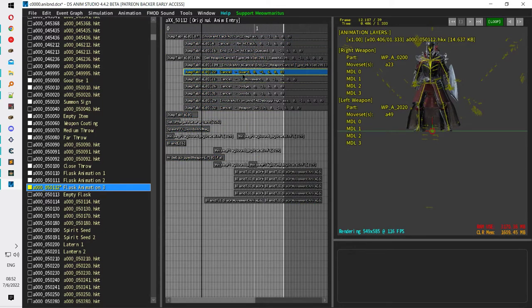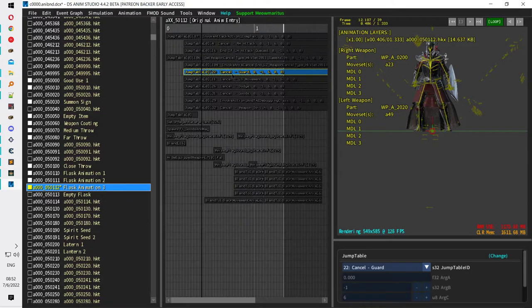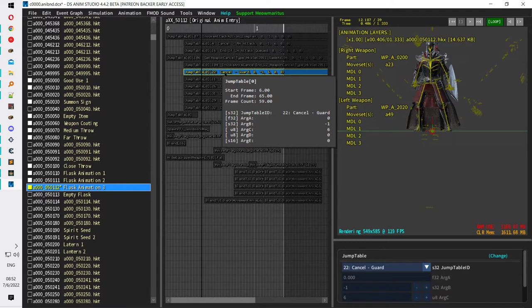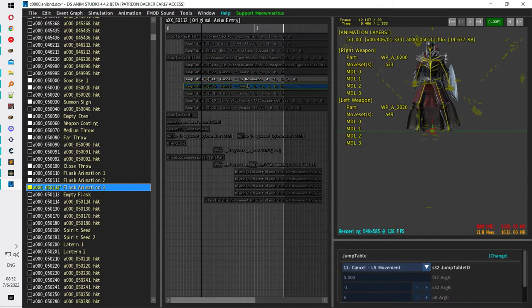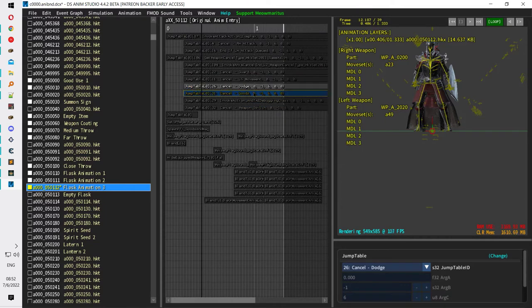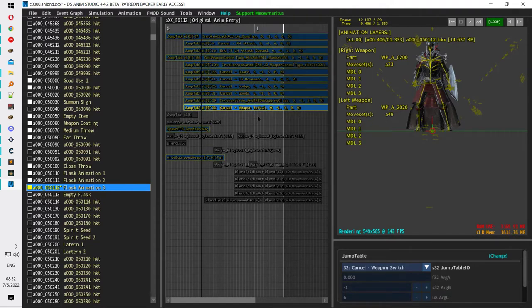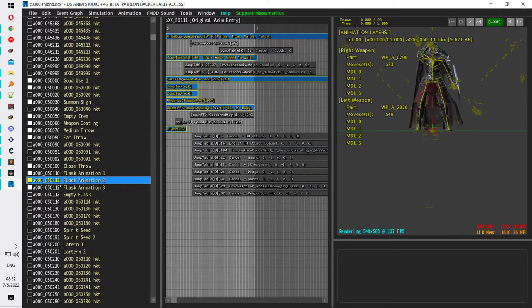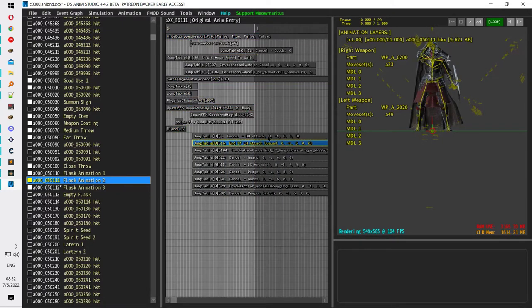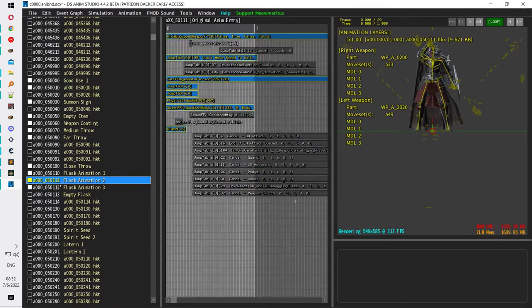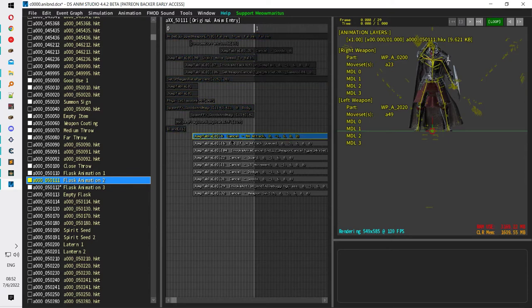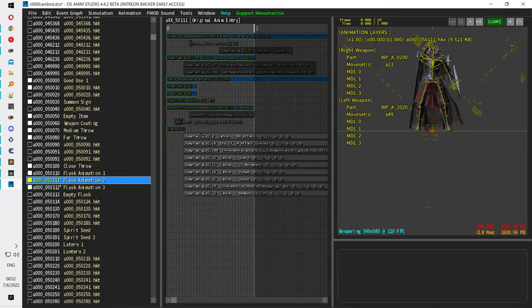Here we have the guard animation and the cancel guard event, which means that whenever this event occurs, the player can cancel the current animation and start guarding, moving, dodging, using goods, switching weapons, and so on. These are the things you can mess with. If you want to change this animation, you can change the timing of these events — move them a little bit earlier or later.